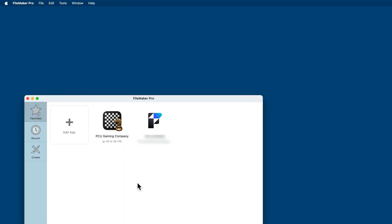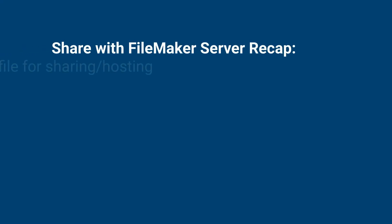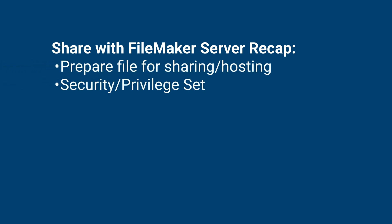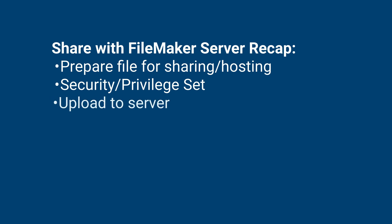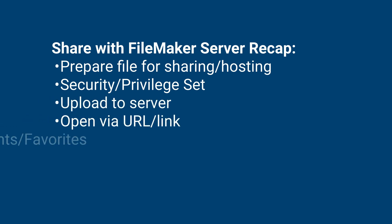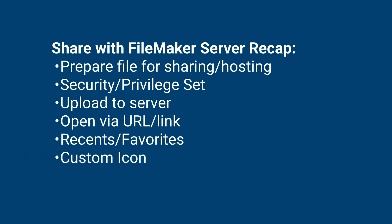So that concludes this lesson for sharing a file using FileMaker Server. We learned how to prepare the file with security and the privilege set. We uploaded it to FileMaker Server, and then we looked at numerous ways to access the file after it was hosted, where I can send somebody a link via email. We also looked at the Recents and the Favorites, and finally the custom icon.